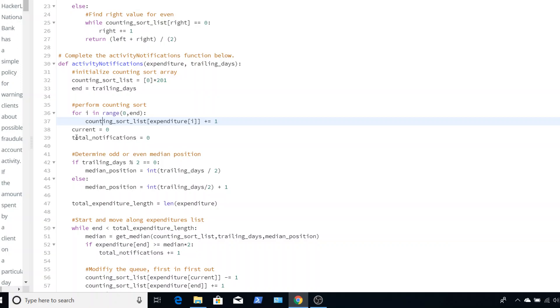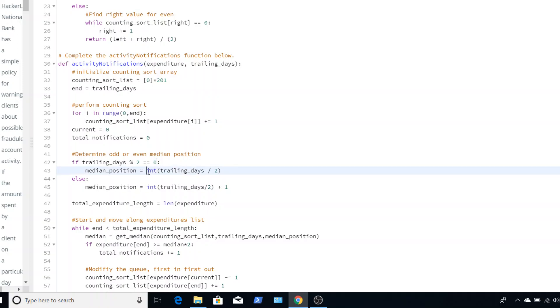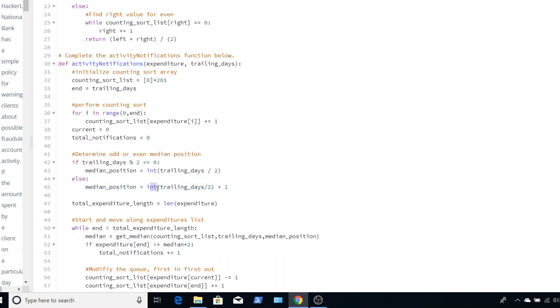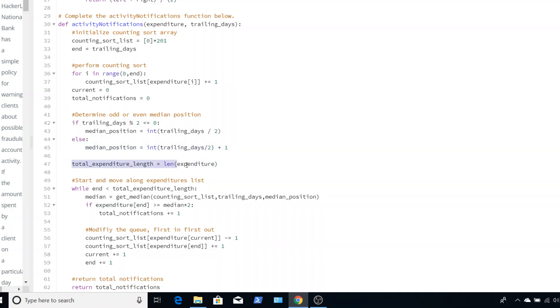Then I set my current value that I'm at to zero and set my total notifications. These are just values that I'm going to be using later. Now, we need to determine if we have an odd or even median position because this is important because it's going to stay the entire time. It's going to stay either odd or even. It's not going to flip-flop between the two and that's because we're going to be constantly kicking a value out of our queue. Then I need to have the total length, the total number of expenditures I have because I'm going to be using that as my stop point.